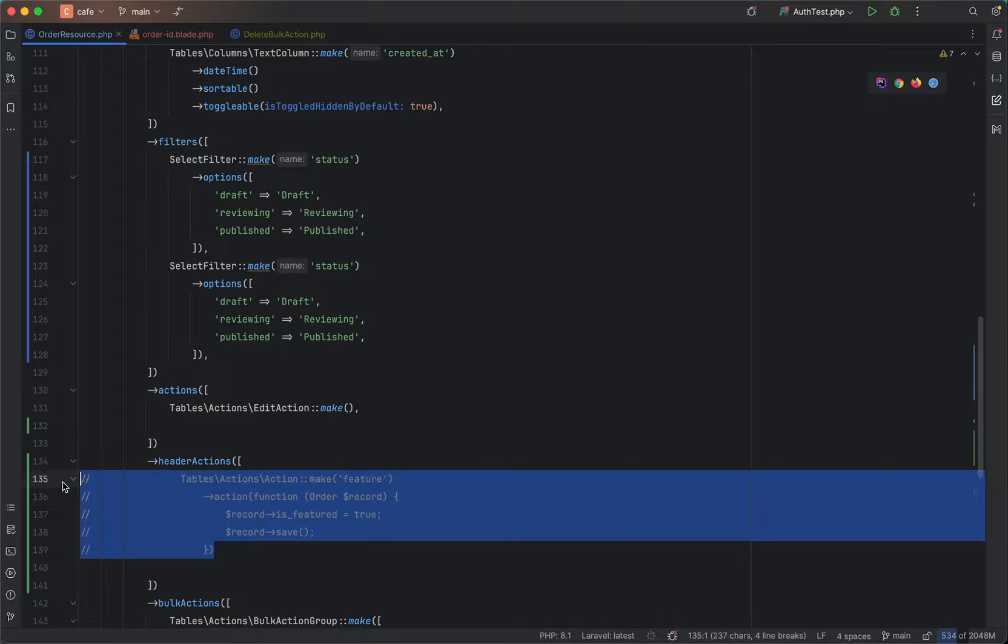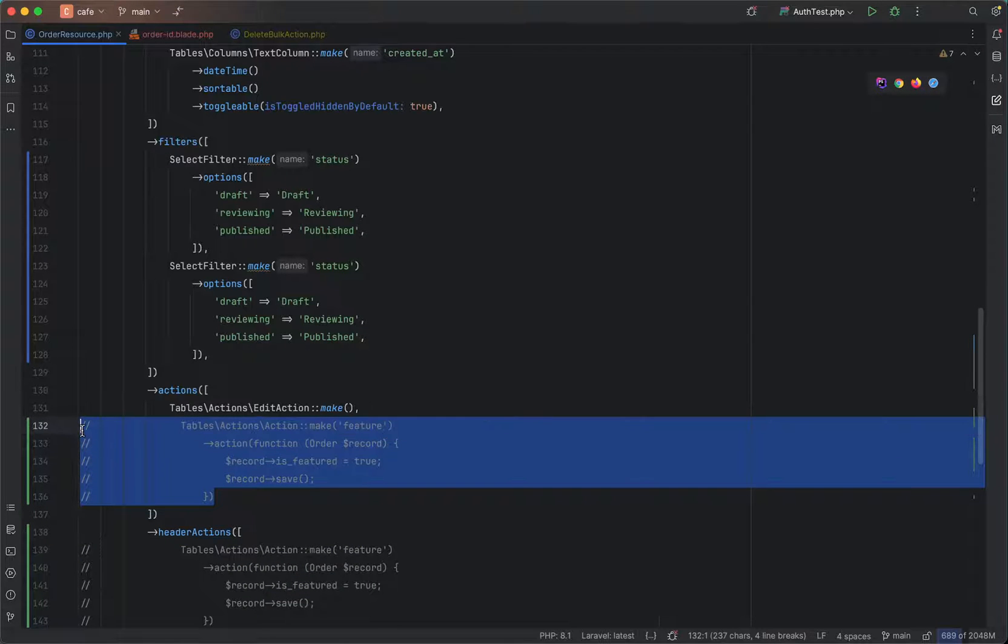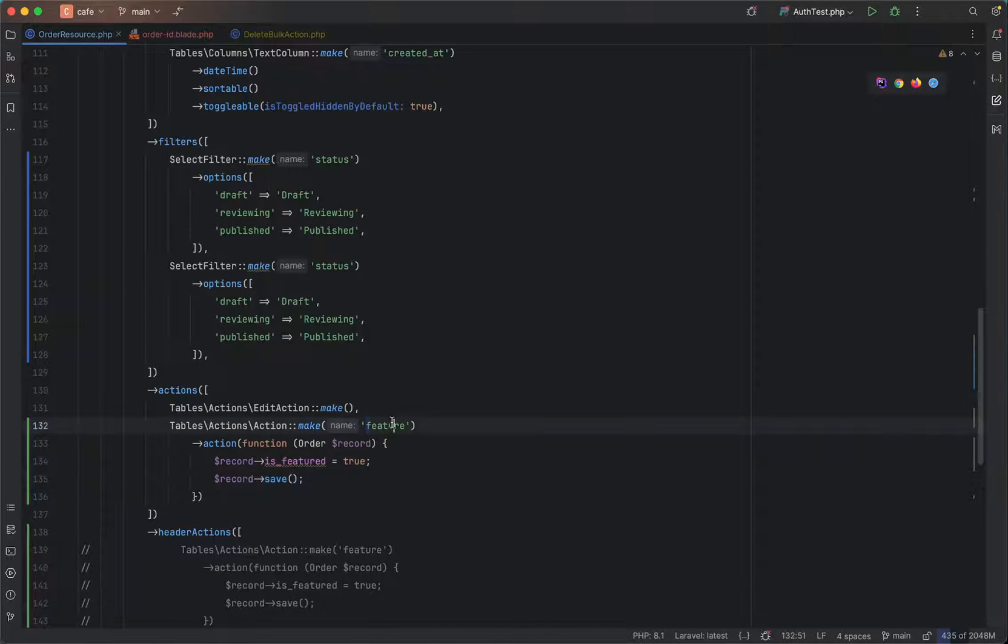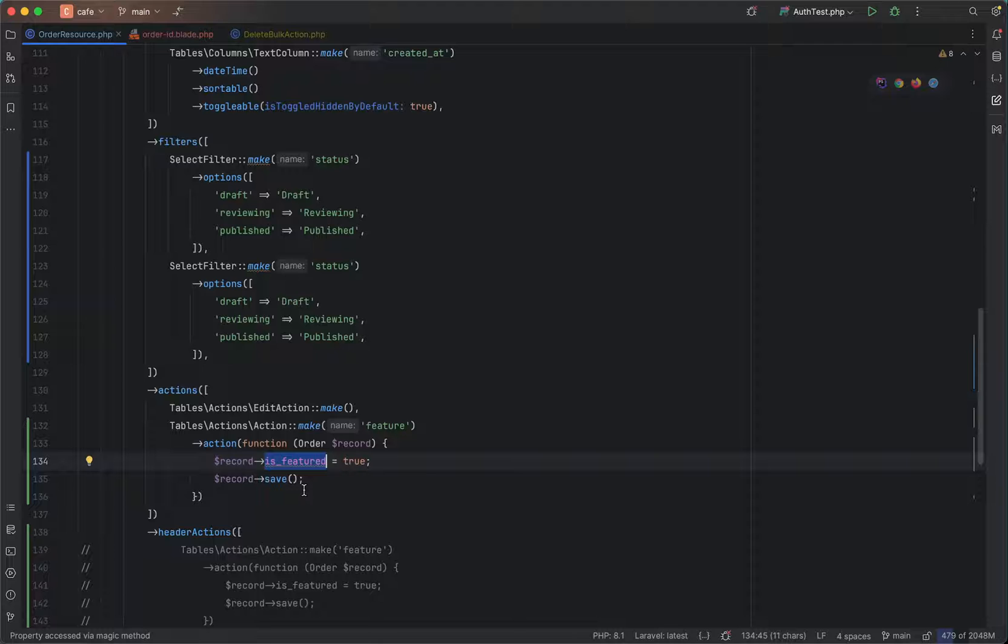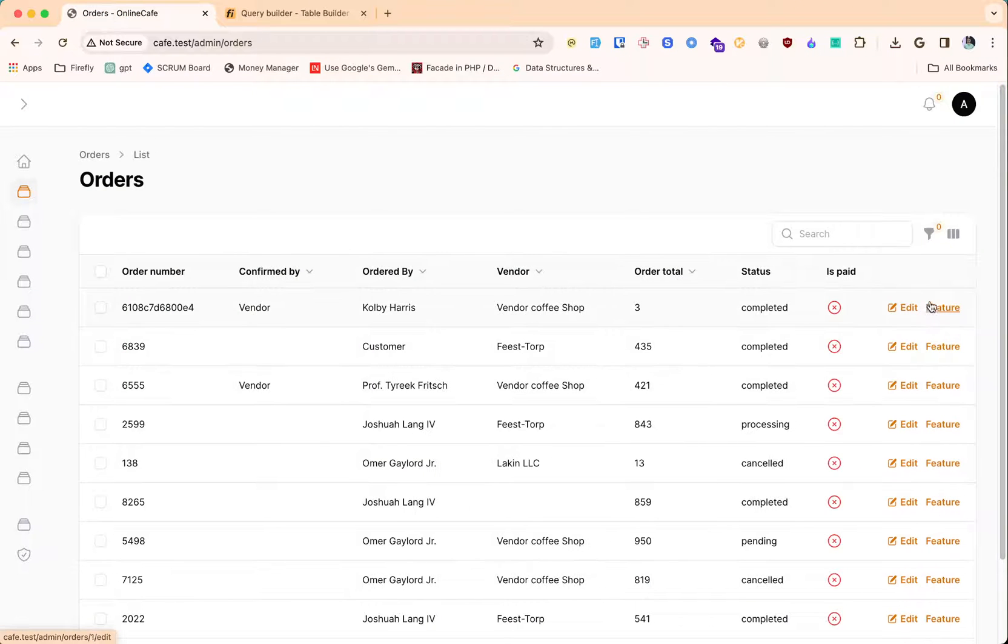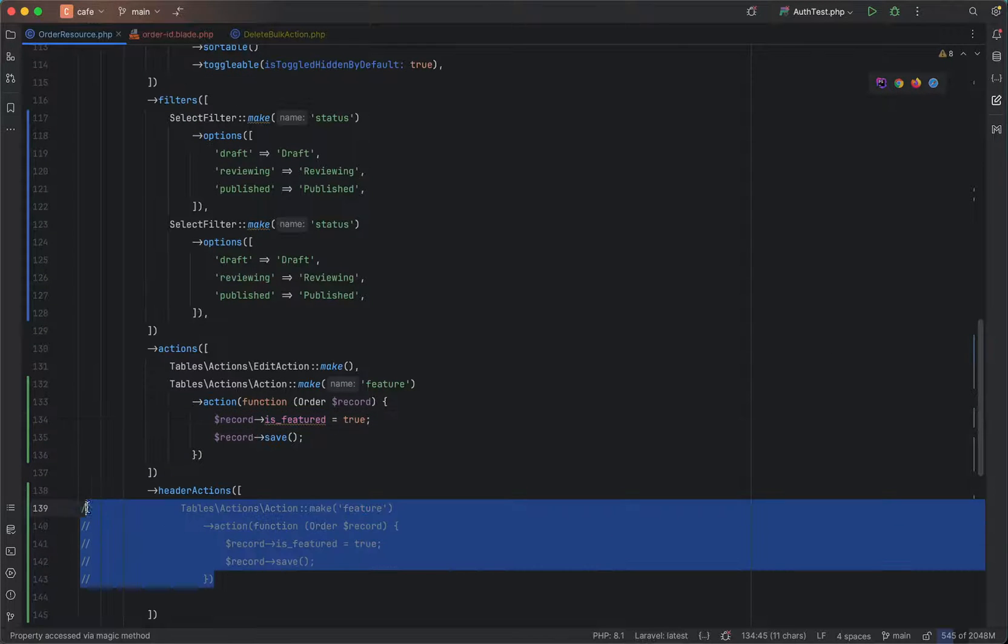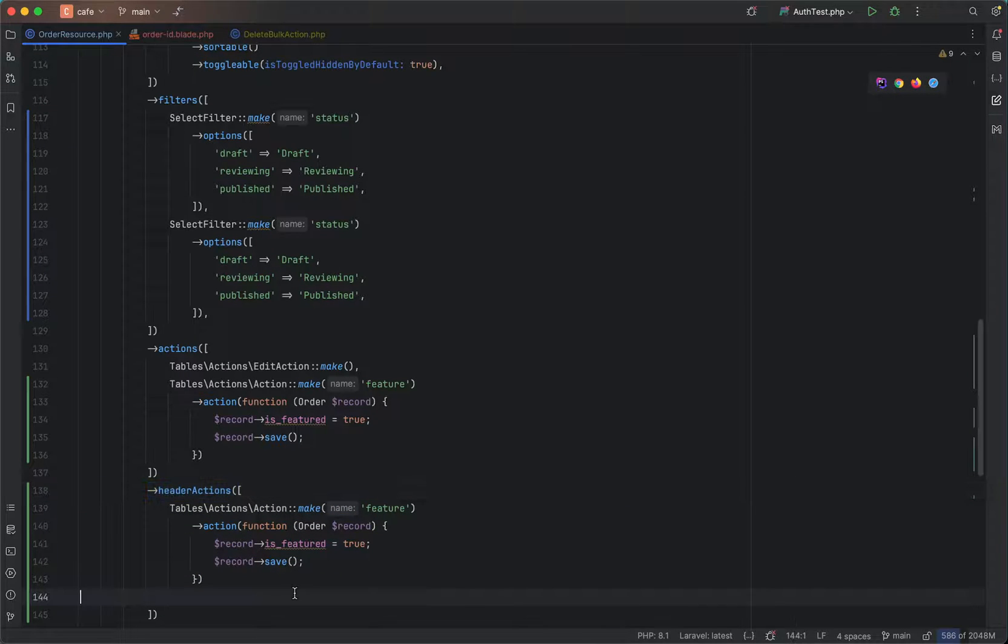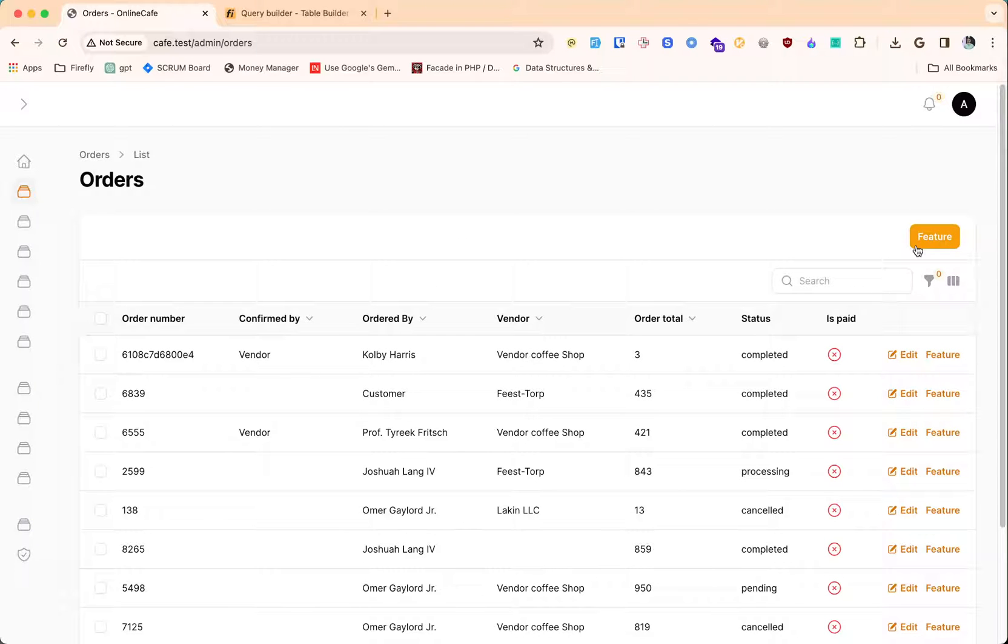Let me try adding this action here. This is the table action, just give any name here. It will show up here. And there is another thing called header actions as well. You can define a new method header actions and put it here, it will show up in the header.